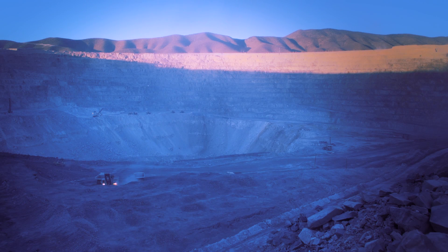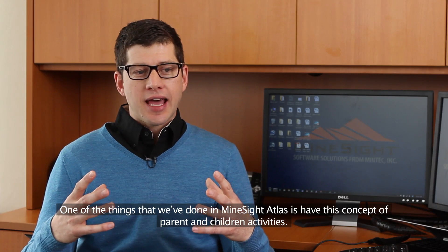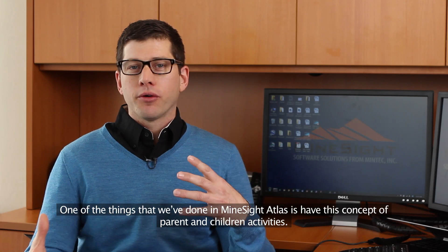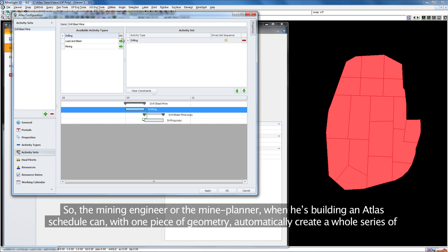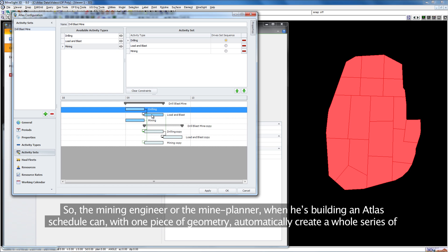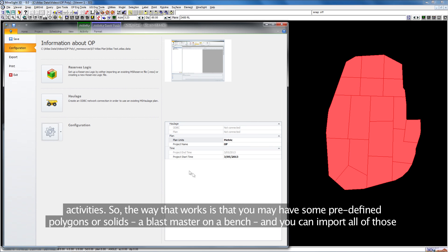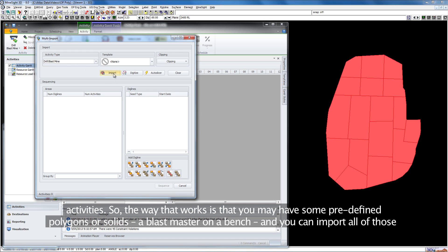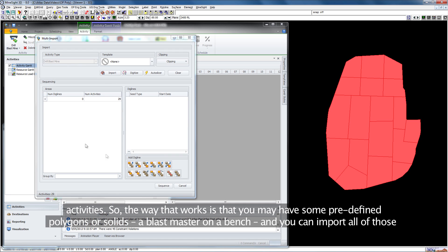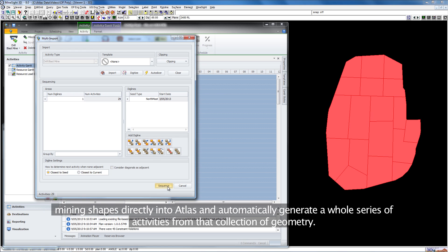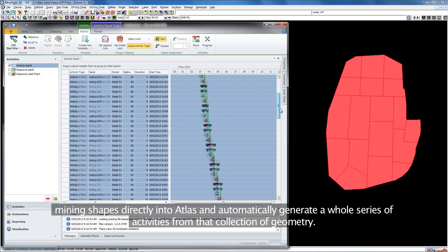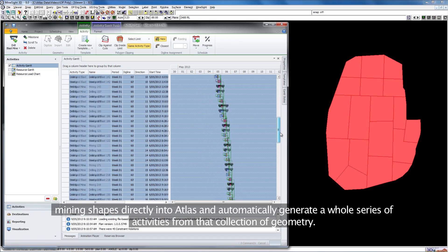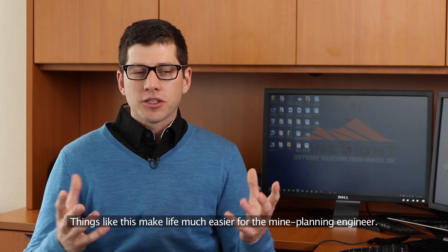One thing we've done in Mindset Atlas is have this concept of parent and children activities. The mining engineer or mine planner, when building an Atlas schedule, can with one piece of geometry automatically create a whole series of activities. You may have some predefined polygons or solids, a blast pattern on a bench, and you can import all of those mining shapes directly into Atlas and automatically generate a whole series of activities from that collection of geometry.